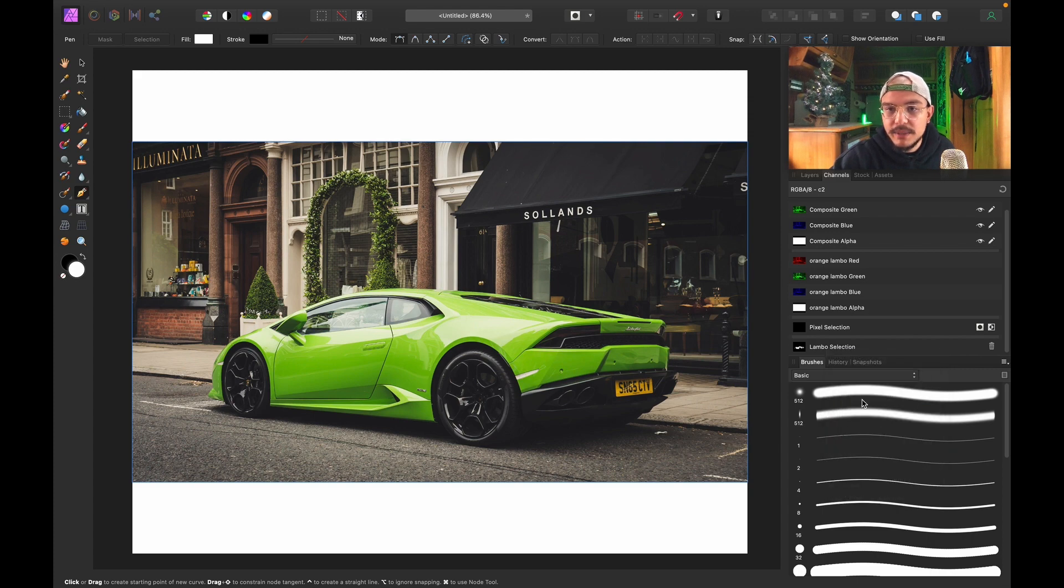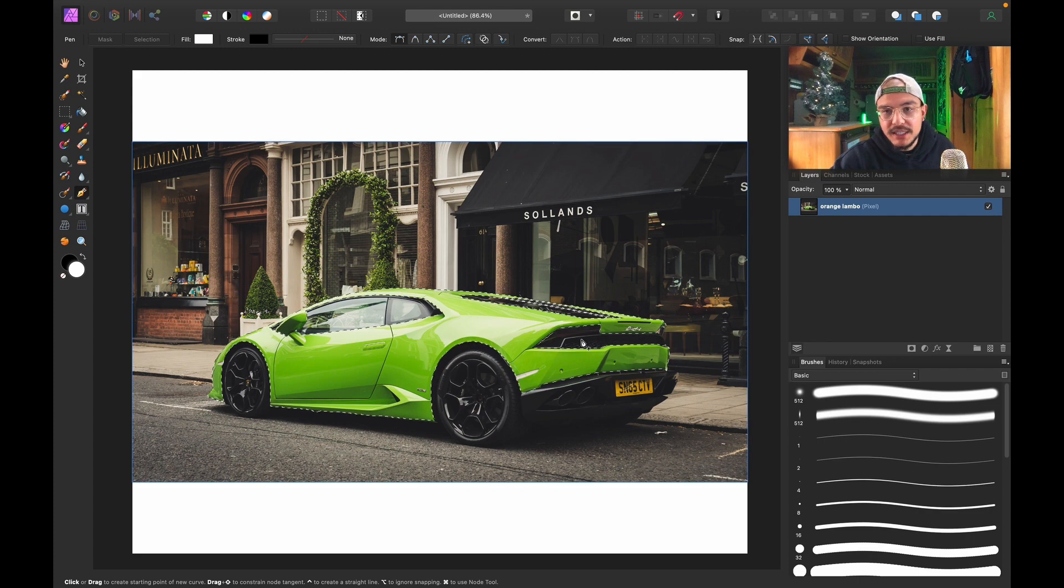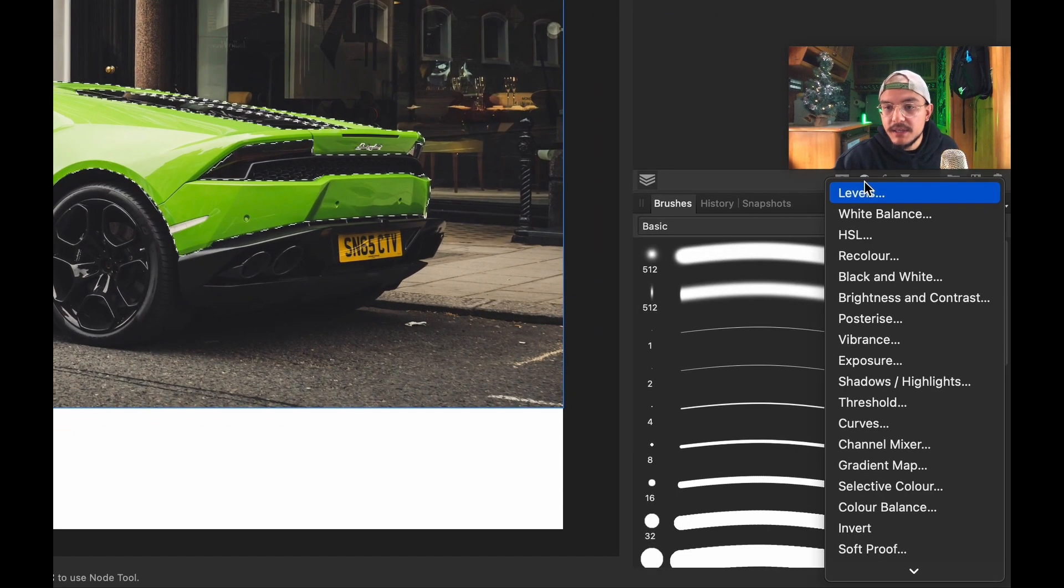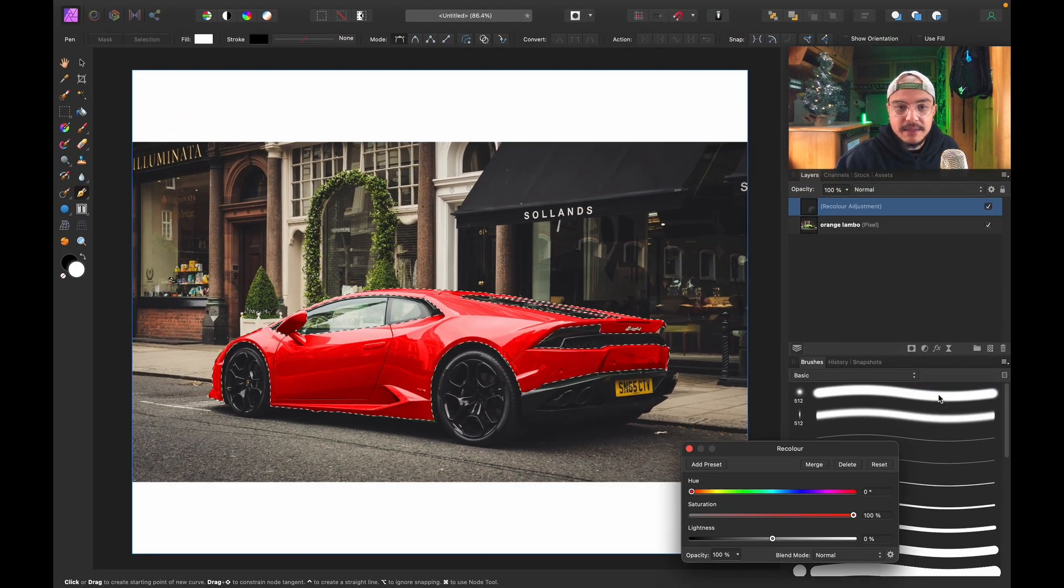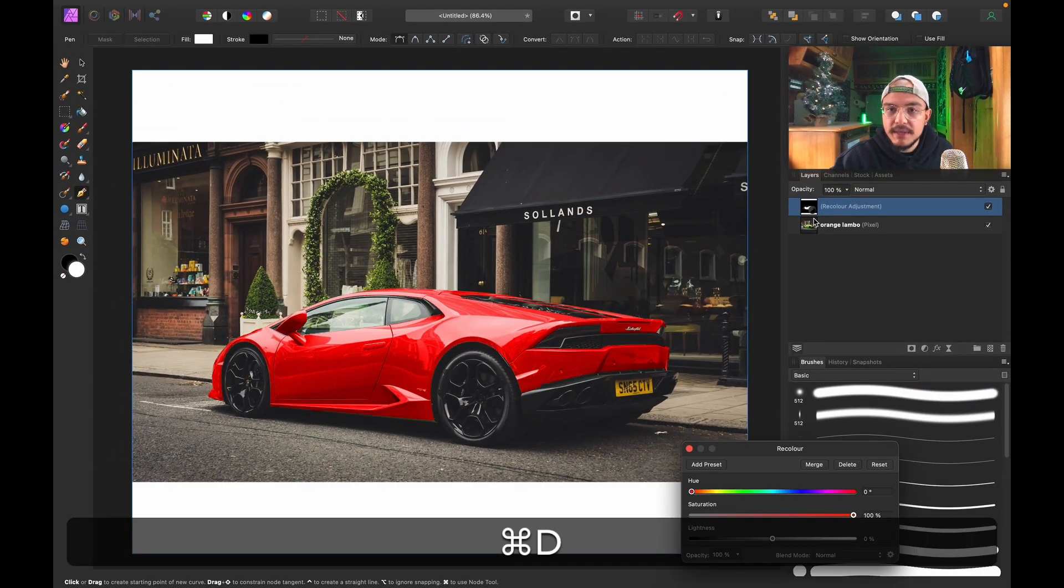click on that and Load to Pixel Selection. There I have my selection of my Lamborghini. Now to change color, go to your Adjustment Layers and click on Recolor. Because we have our selection loaded, what will happen